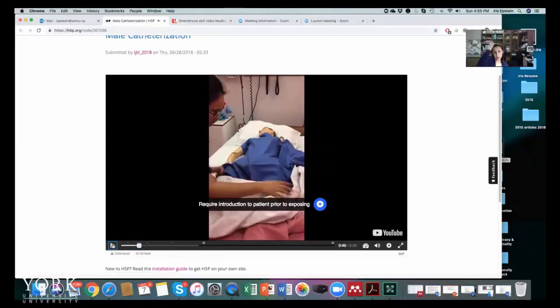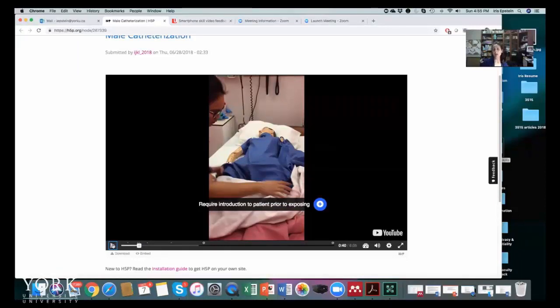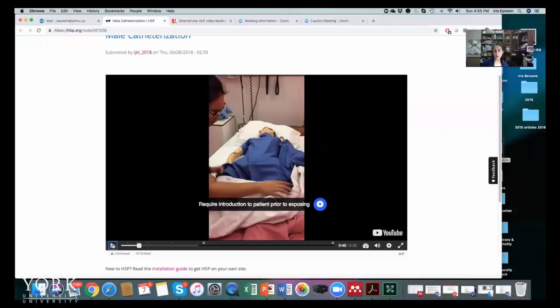And I think it's really important to remember to introduce yourself to the patient, to create privacy, close the door, close the curtain, like all the prep before doing the actual skill are really important.